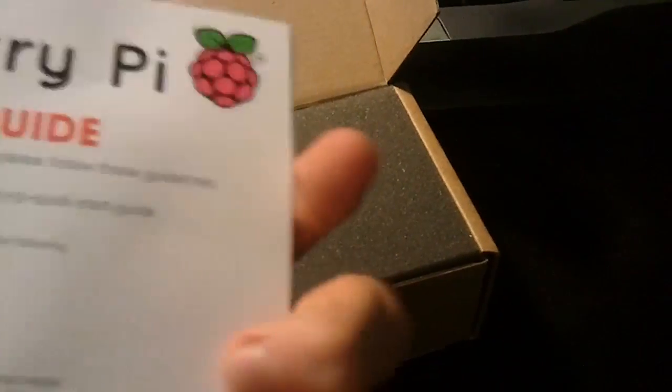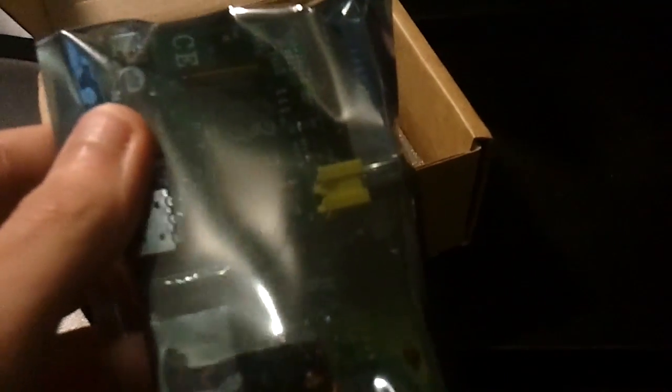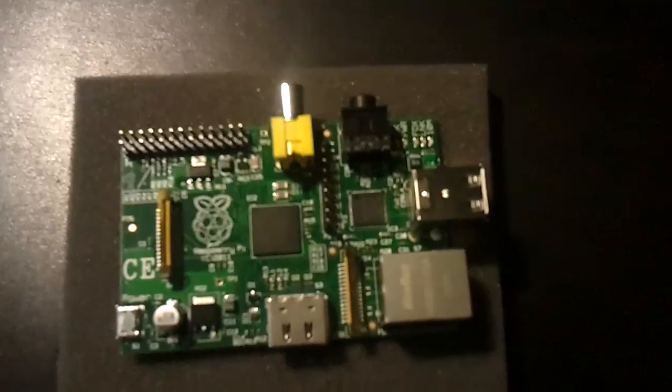And quick start guide, foam, and the Pi itself. So let me put this stuff aside and we'll take a look.